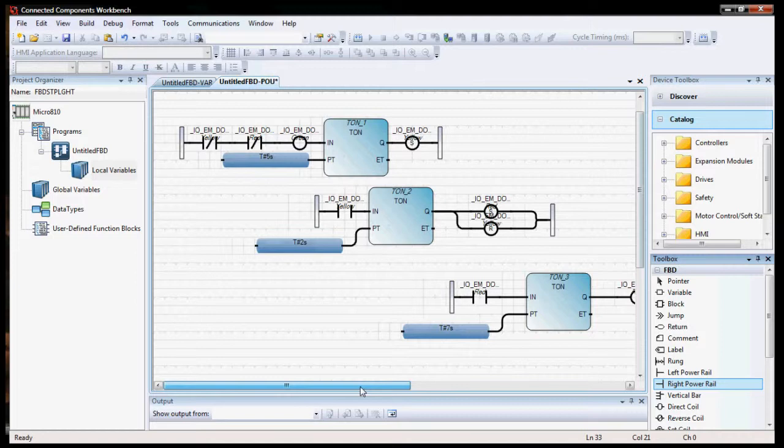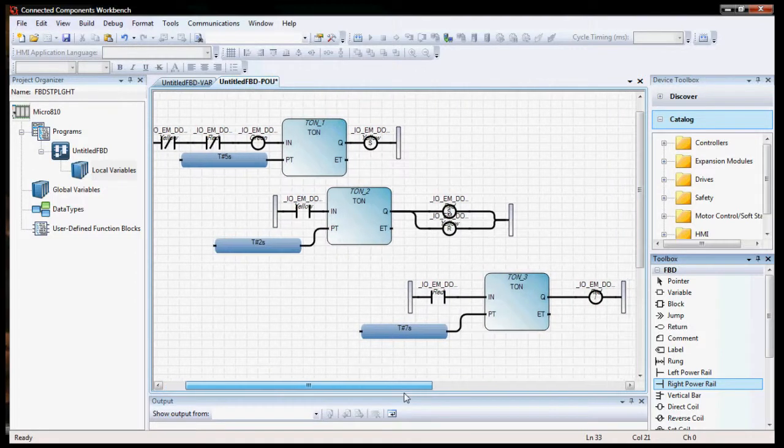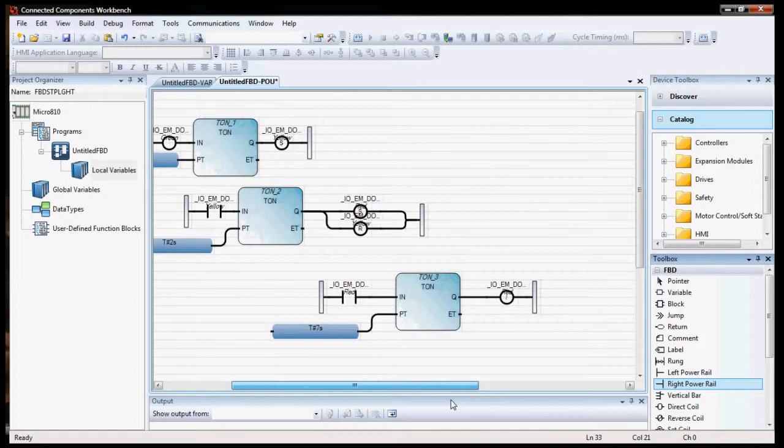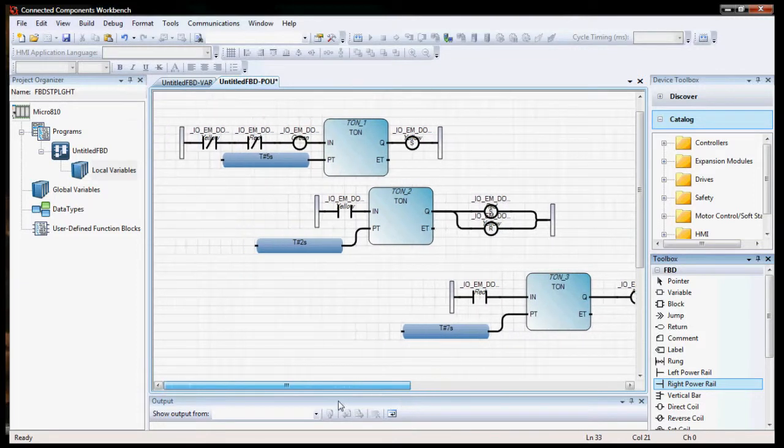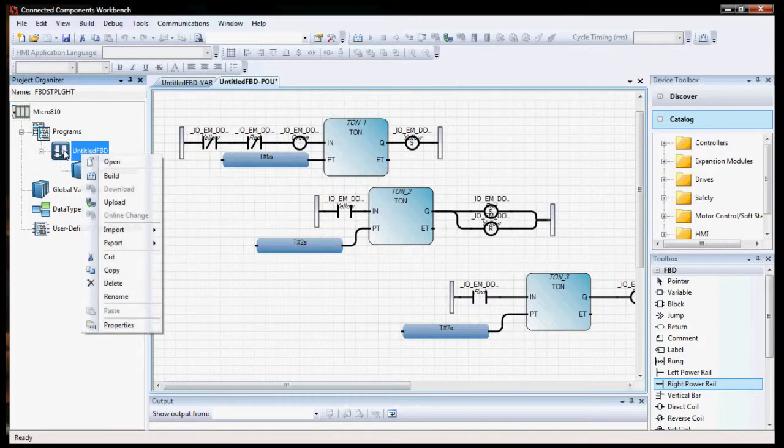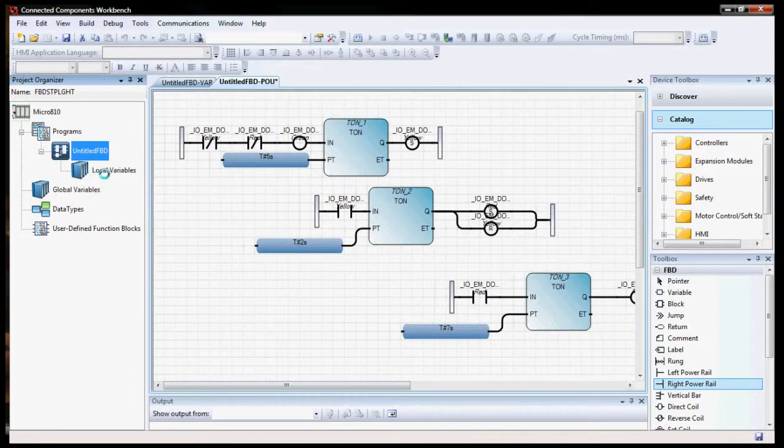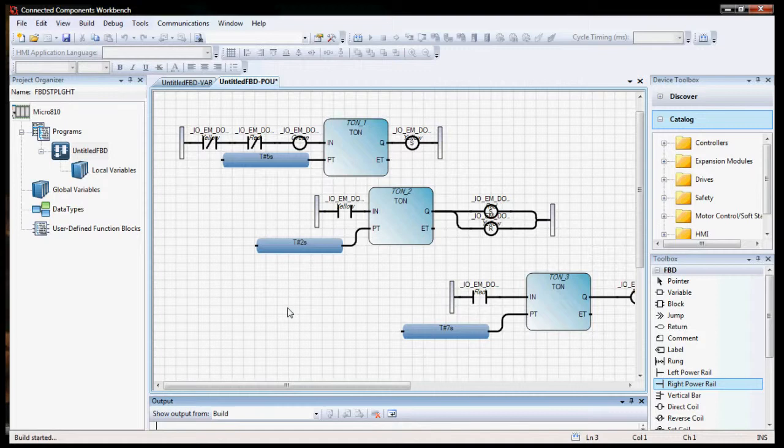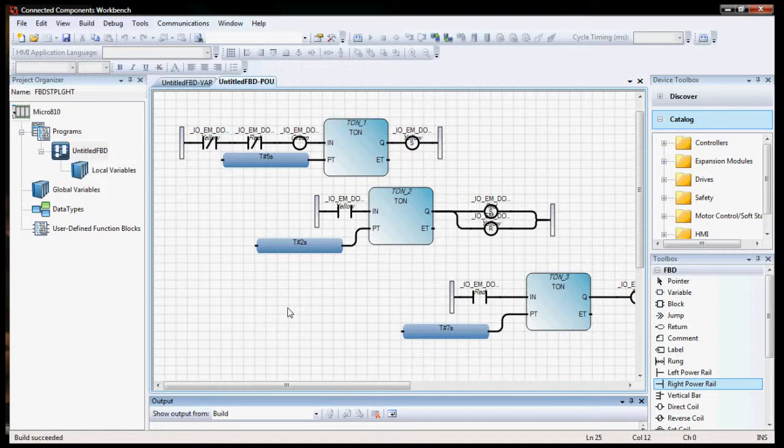But it's a little bit different. And we'll go here and want to build and make sure it builds correctly. And it worked.